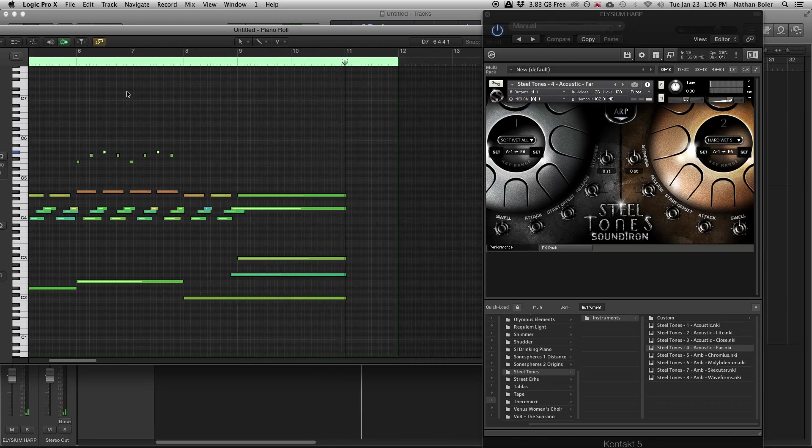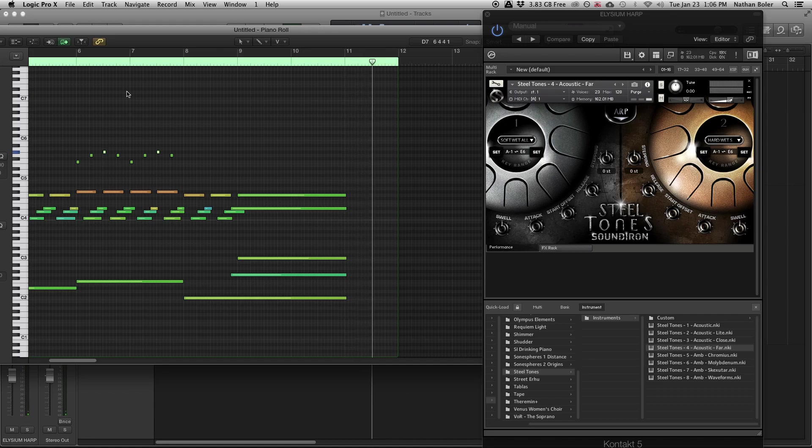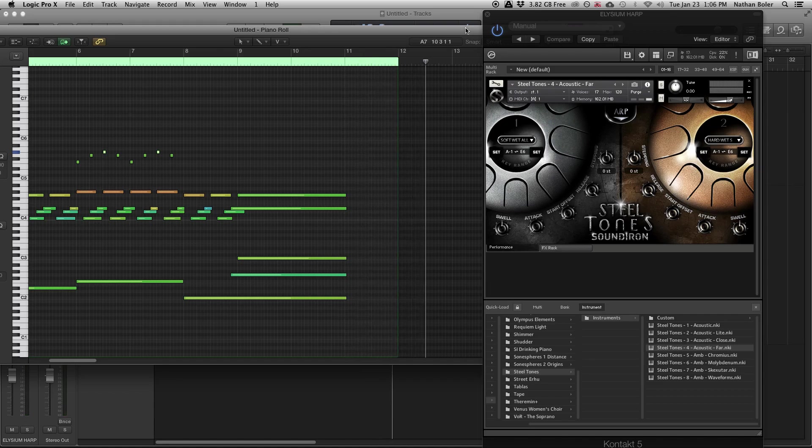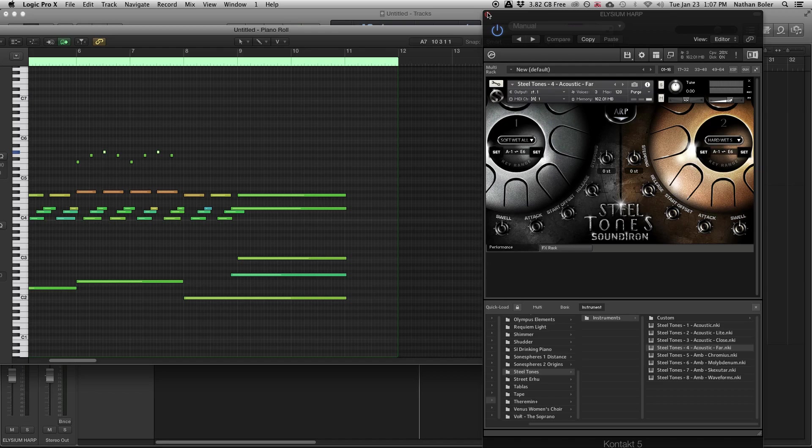At this point you're ready to write music in Logic Pro X. Happy music making and we'll talk to you soon.